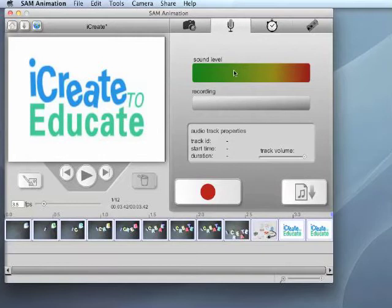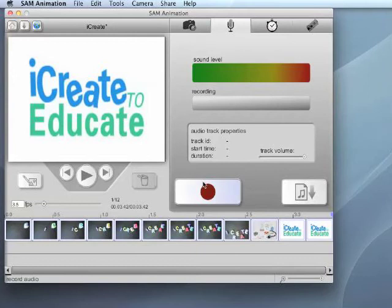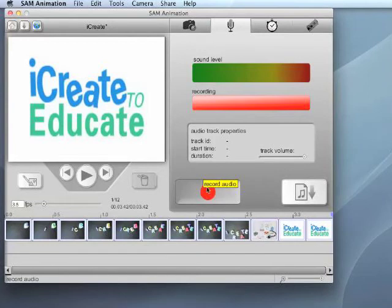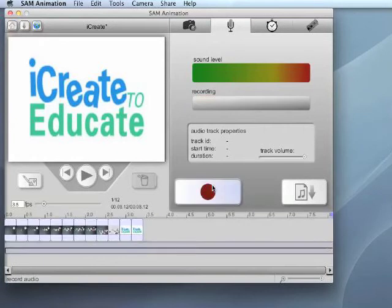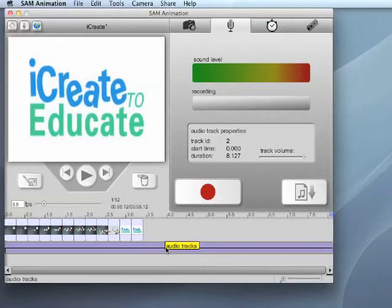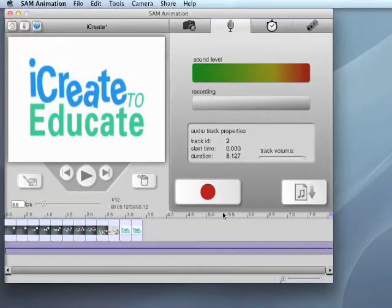The top bar represents the sound level and the lower bar represents the current state of recording. Click the record button on the left with a big red circle and the recording bar will turn red. This means the software is recording sound. To stop recording, just press the recording button again and the recorded audio will appear in the movie automatically.